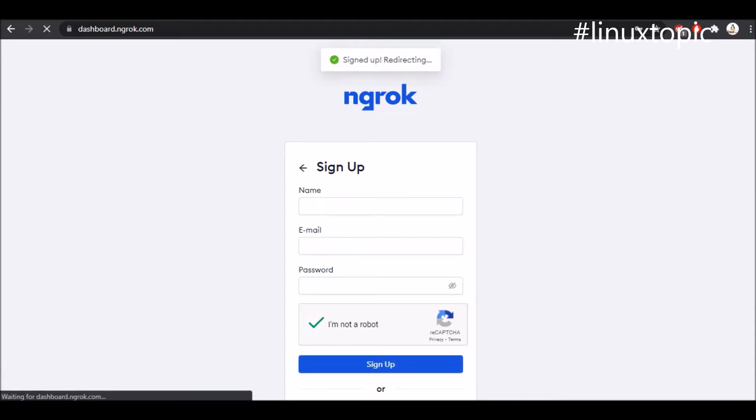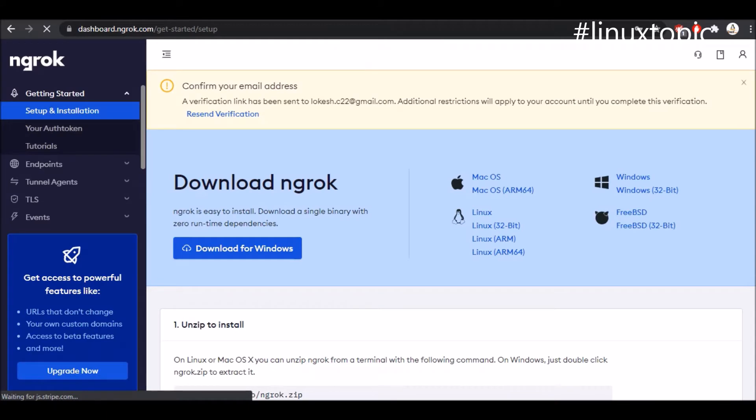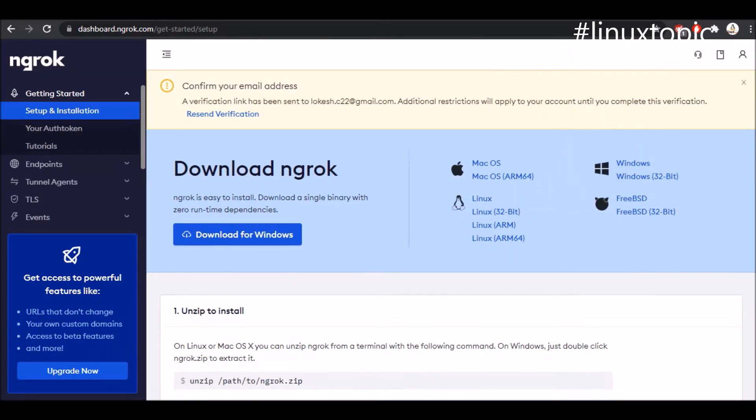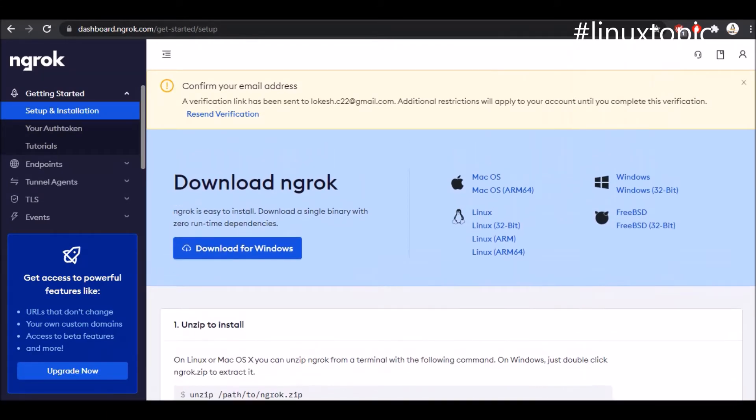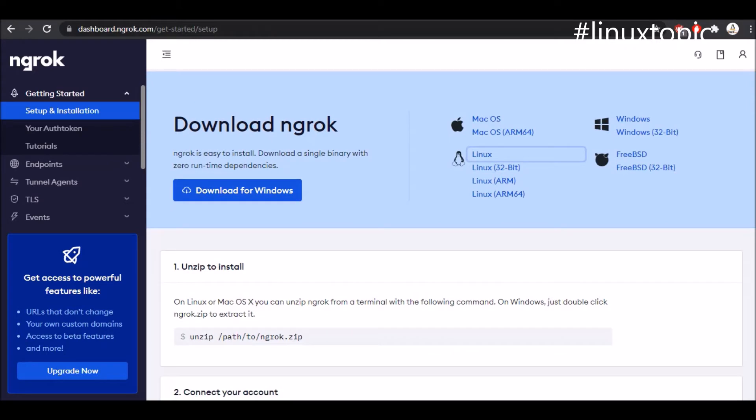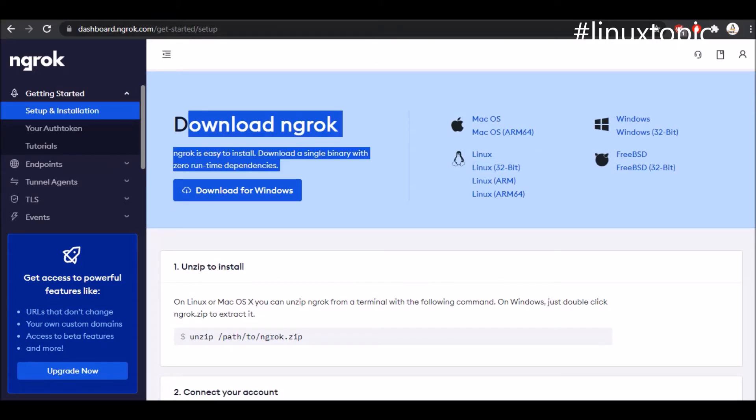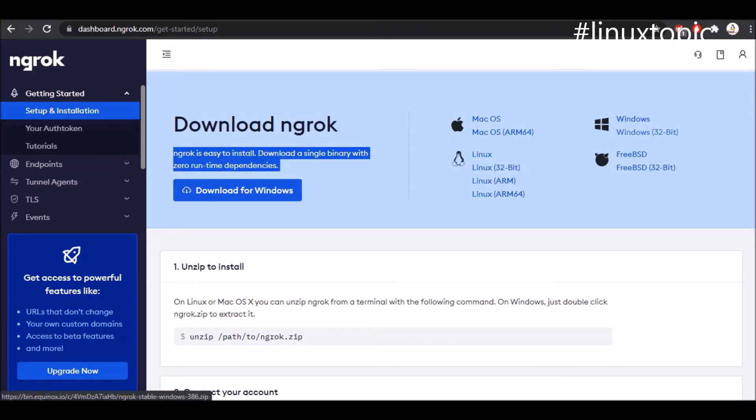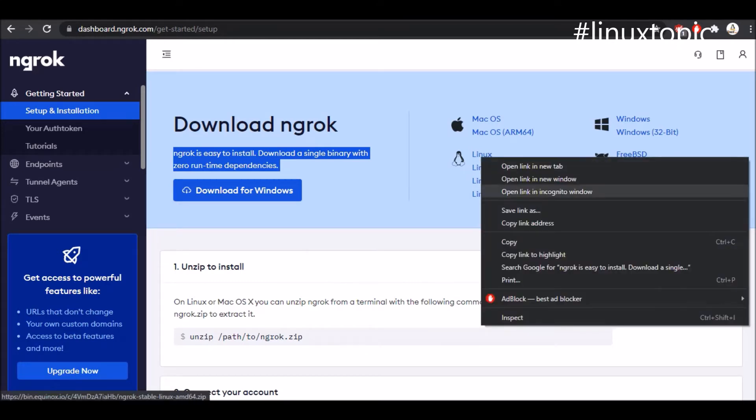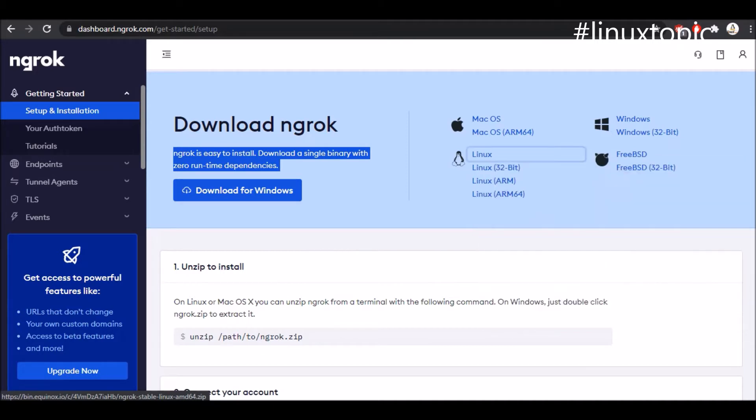Then it will redirect to the dashboard. Here first we will confirm our email address. Then we have different platforms like Windows, Linux, Mac. I have a Linux box and I will install ngrok on Linux box. First I will copy the link URL and then go to the Linux box.